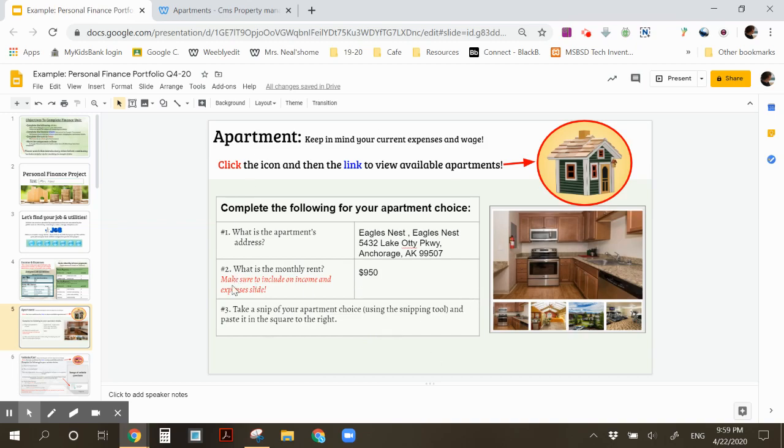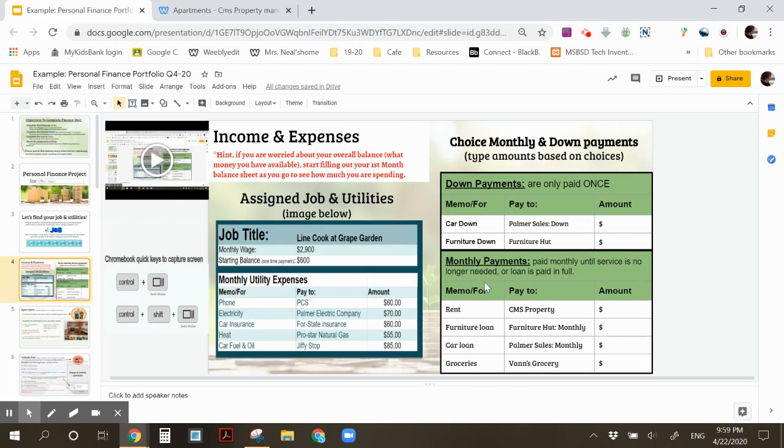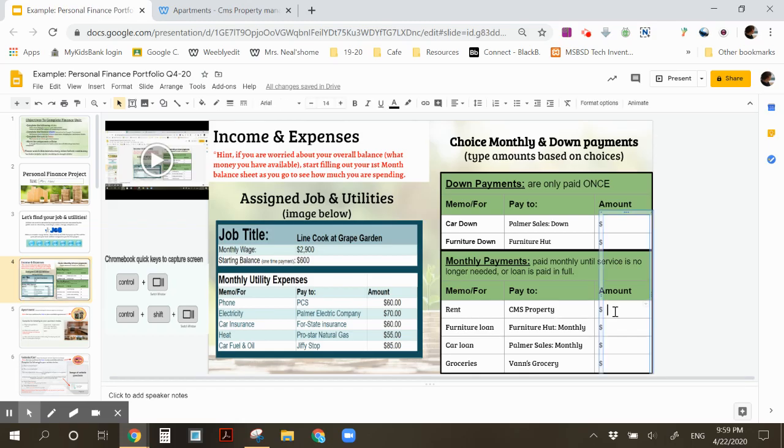But in step 2, it also reminds you to include your monthly rent on your income and expense slide. Alright, so $950 for rent. Come back here, look for rent, and then type $950.